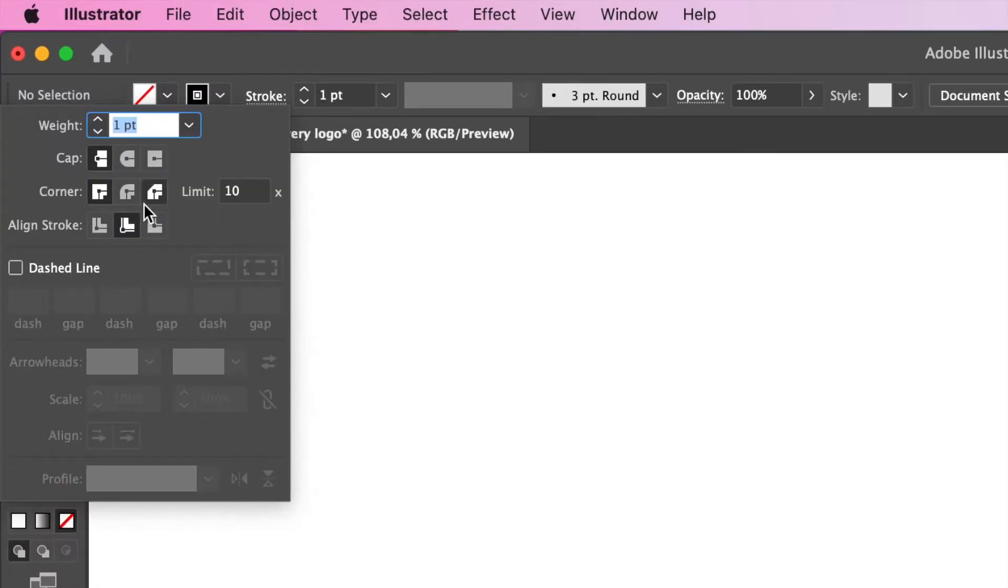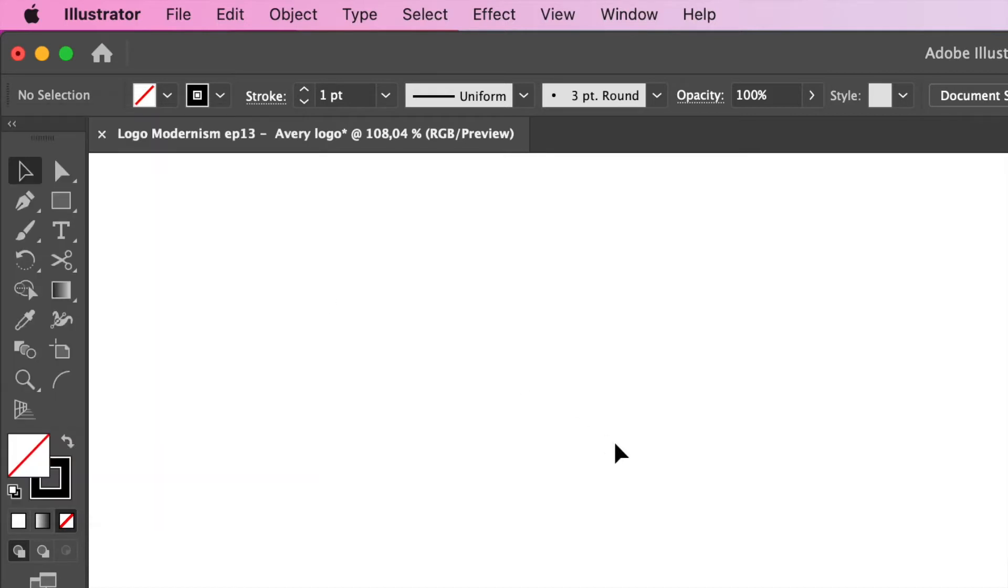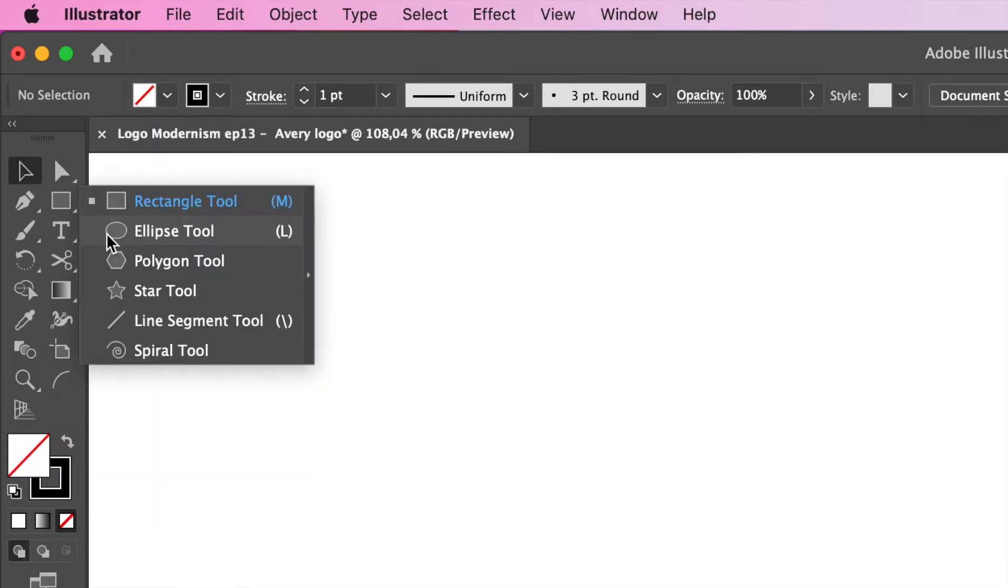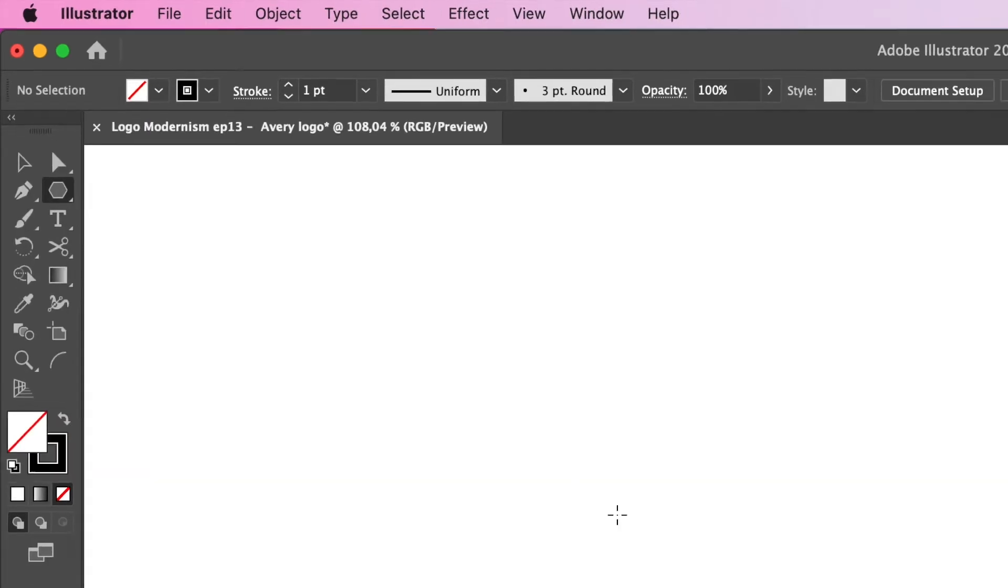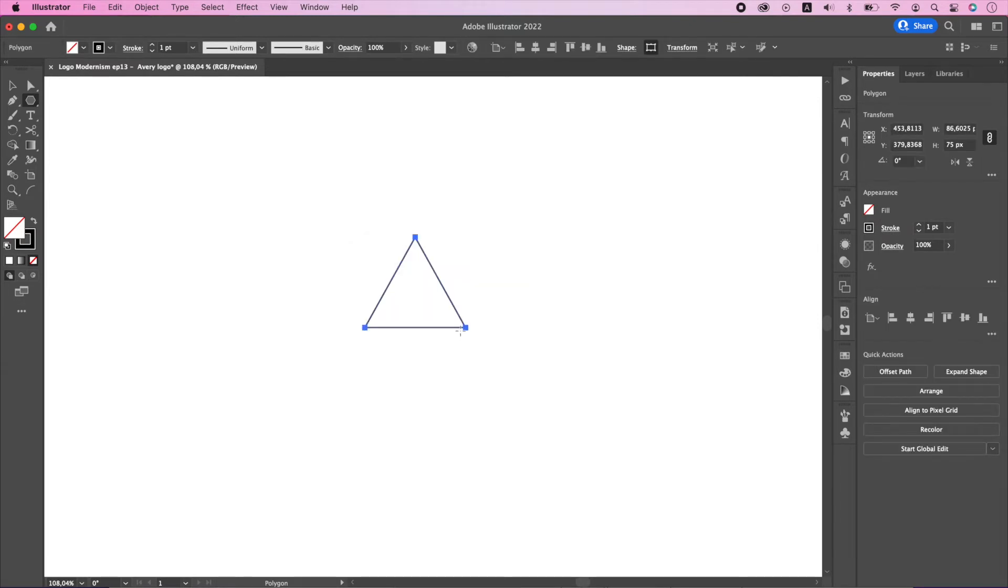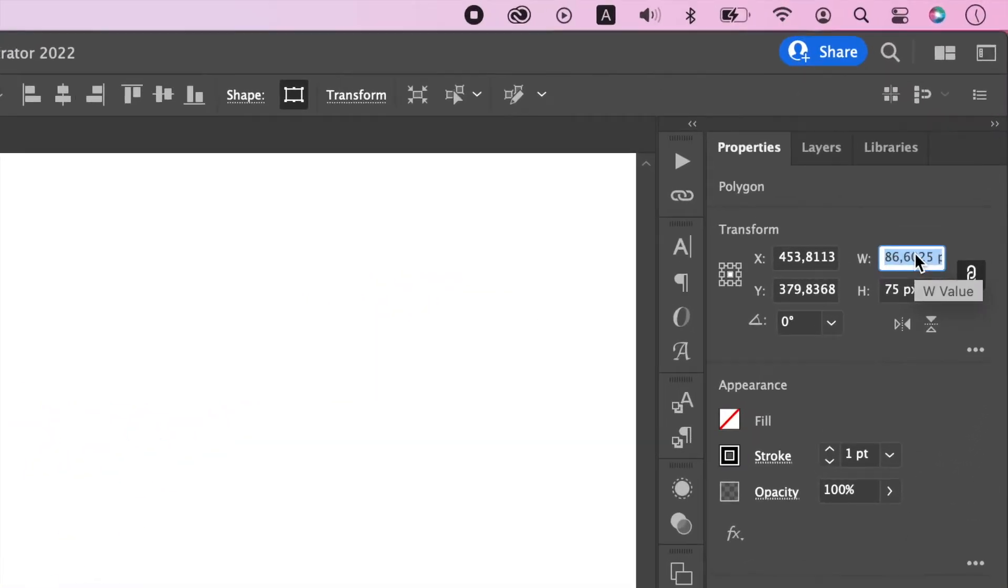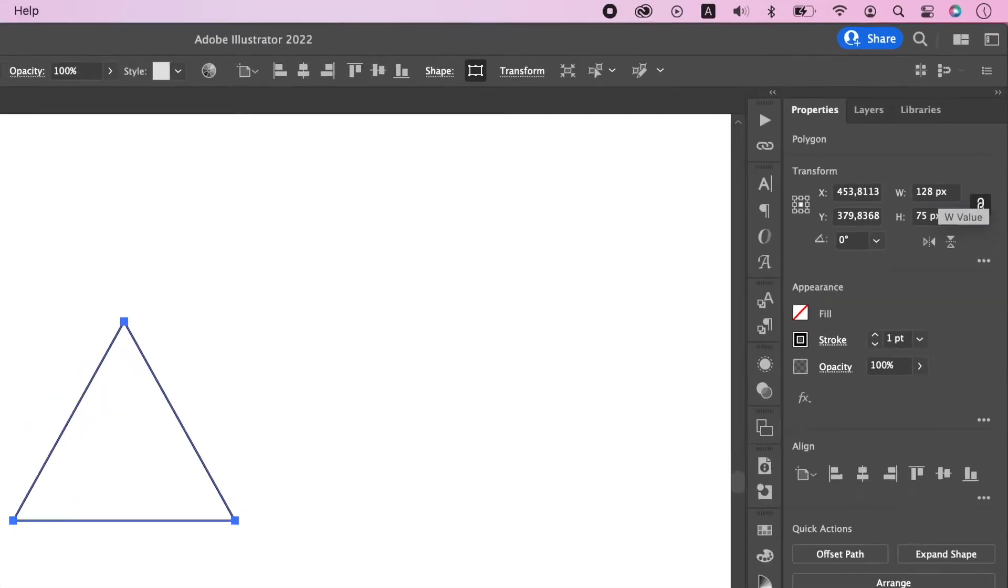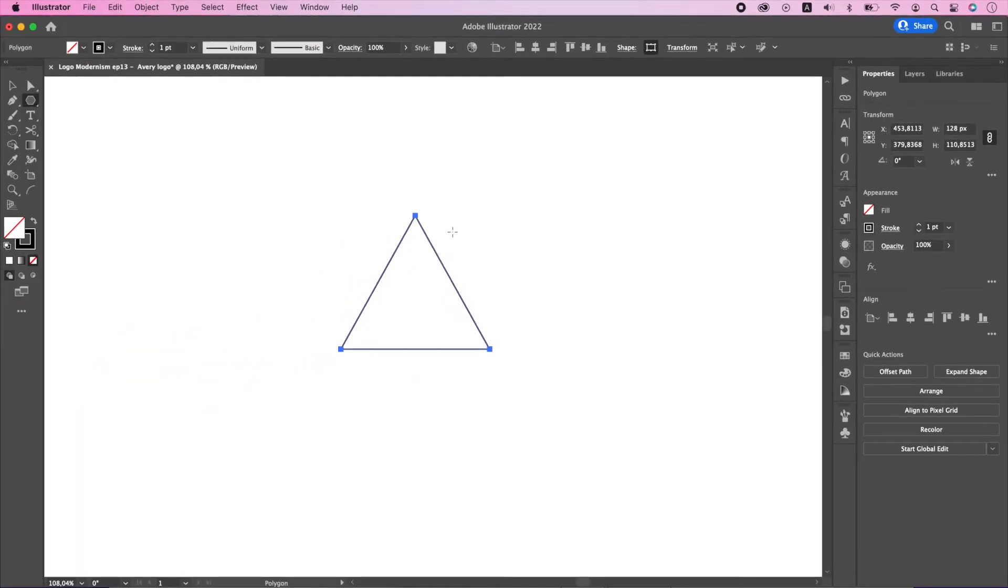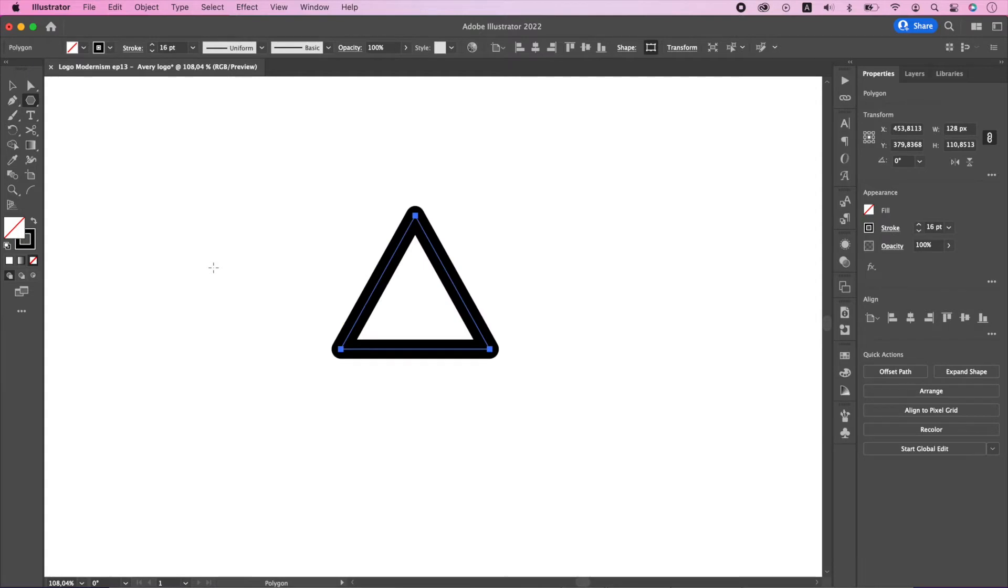Disable fill, align stroke to center and change it to round join and round cap. Go to polygon tool, click once on the artboard and set three sides. Change widths to 128. Change stroke size to 16.